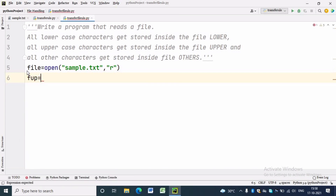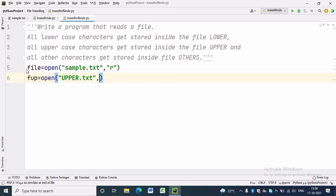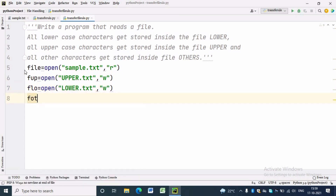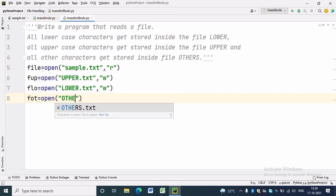fup is equal to open upper.text comma 'w', because we want to open upper.text file to write in it — for that we are opening it in write mode. fot is equal to open other.text comma 'w'. Here fot is the file handle and other.text is the file in which we will write only those characters which are not uppercase or lowercase.